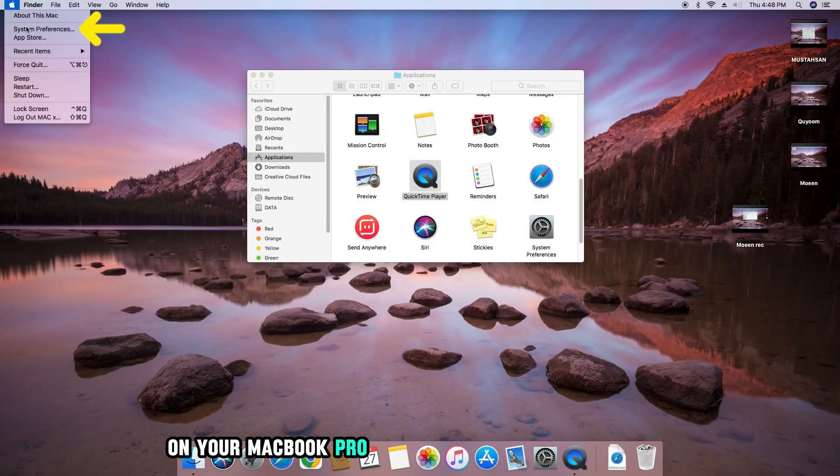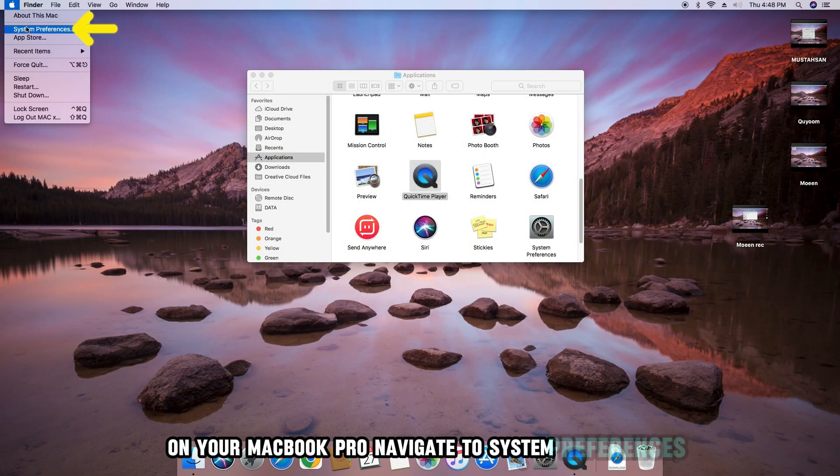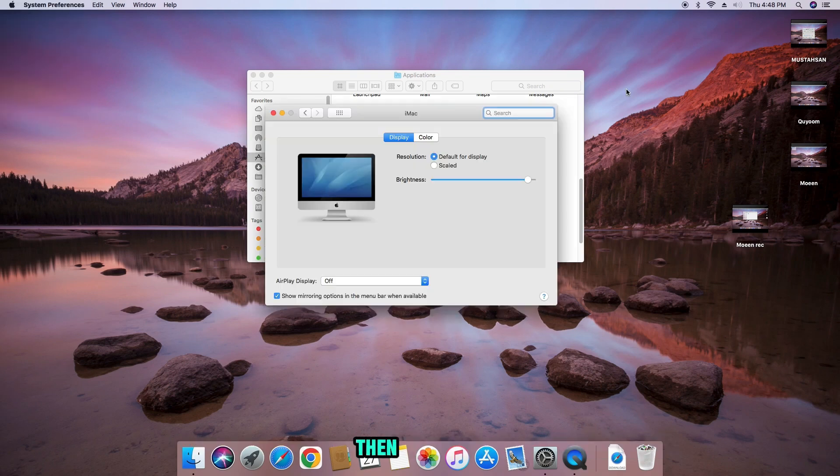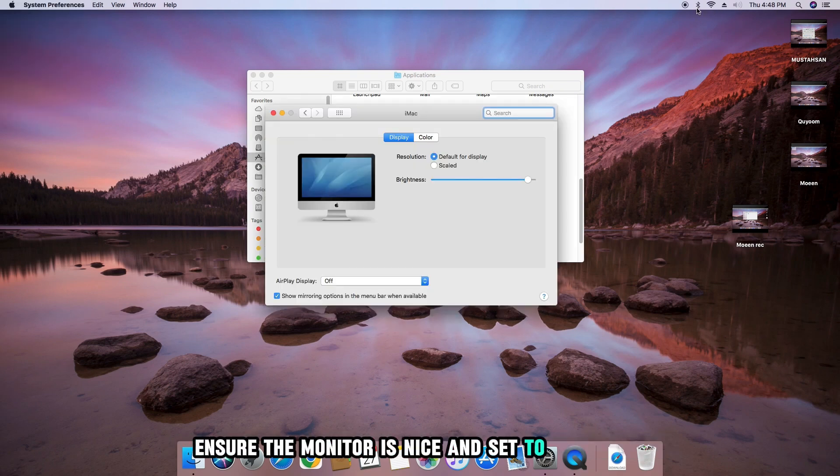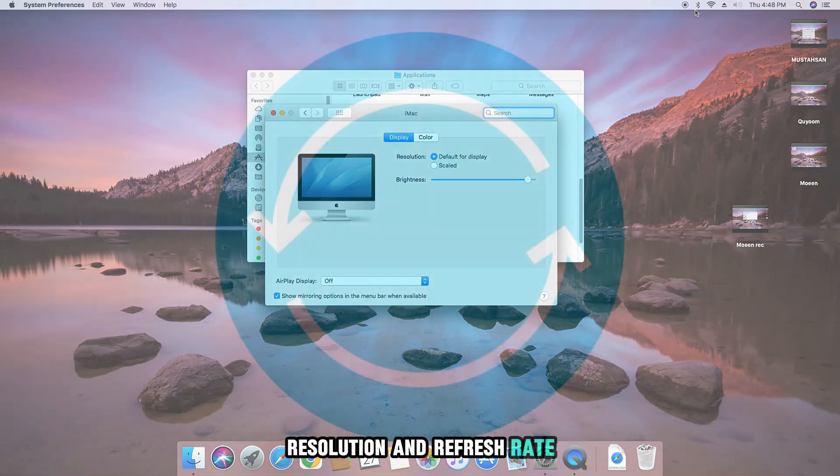On your MacBook Pro, navigate to System Preferences, then Displays. Ensure the monitor is recognized and set to the desired resolution and refresh rate.